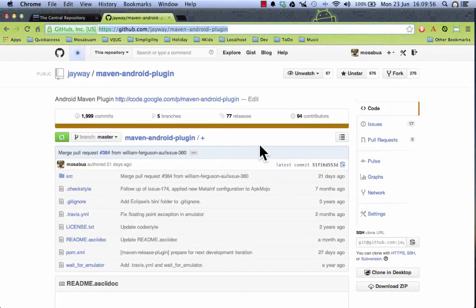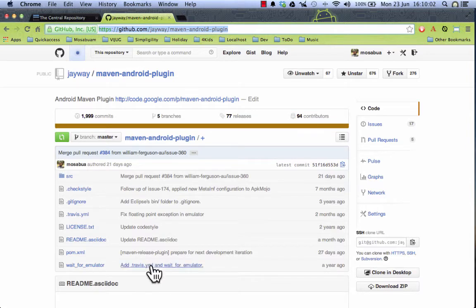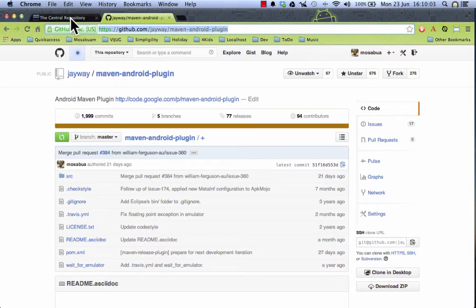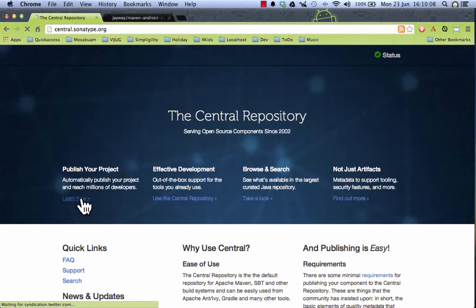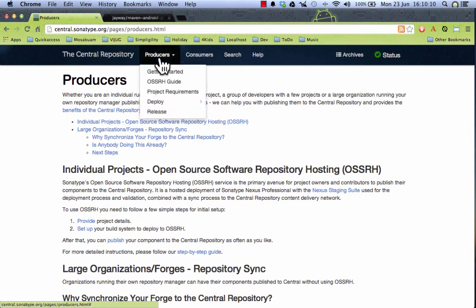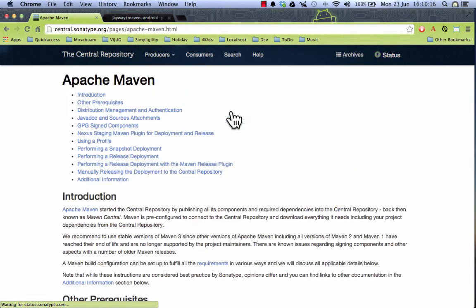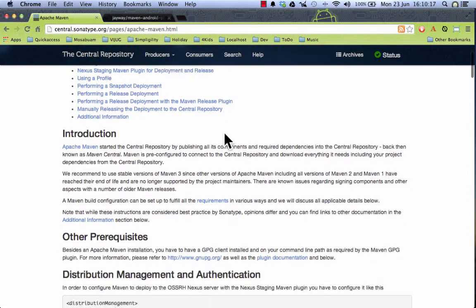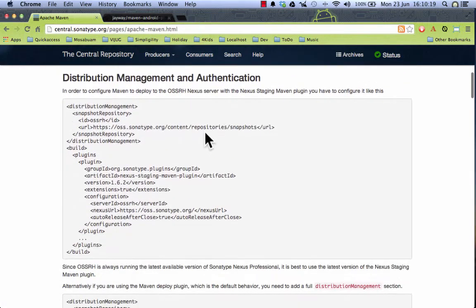The details on how this is all set up in the project you can inspect further in the pom of this project. And also the central repository documentation here in how to publish your project contains on the one hand the requirements as well as how to deploy with for example Apache Maven here and the different things you need to set up.